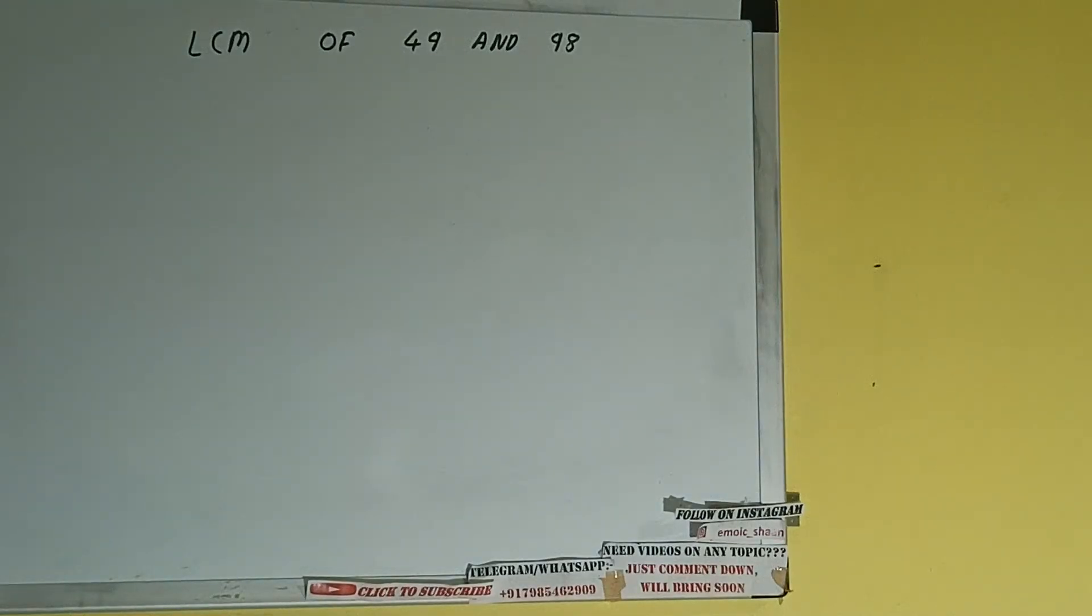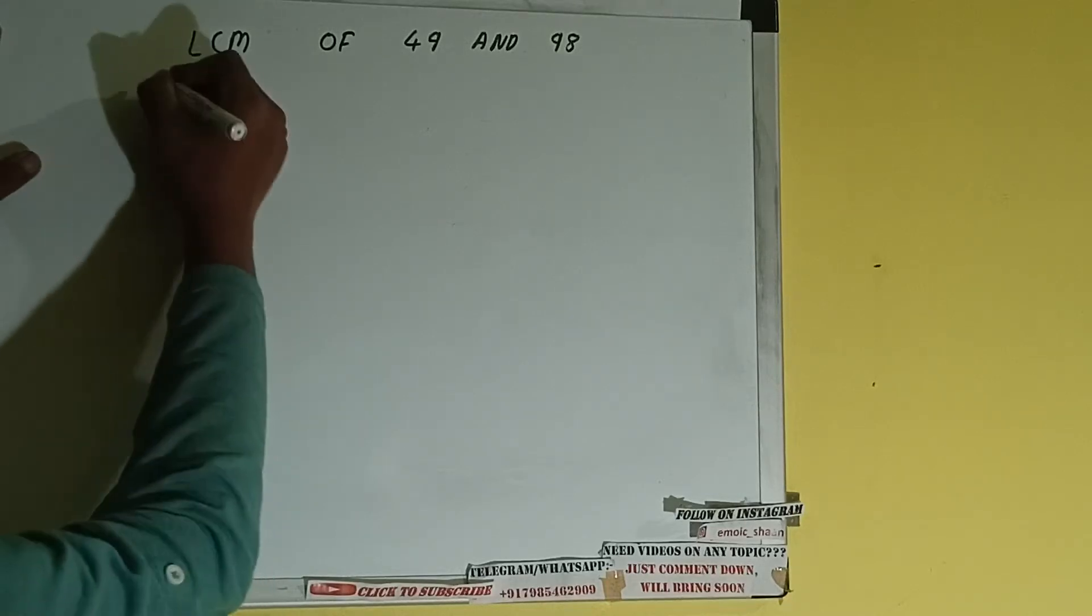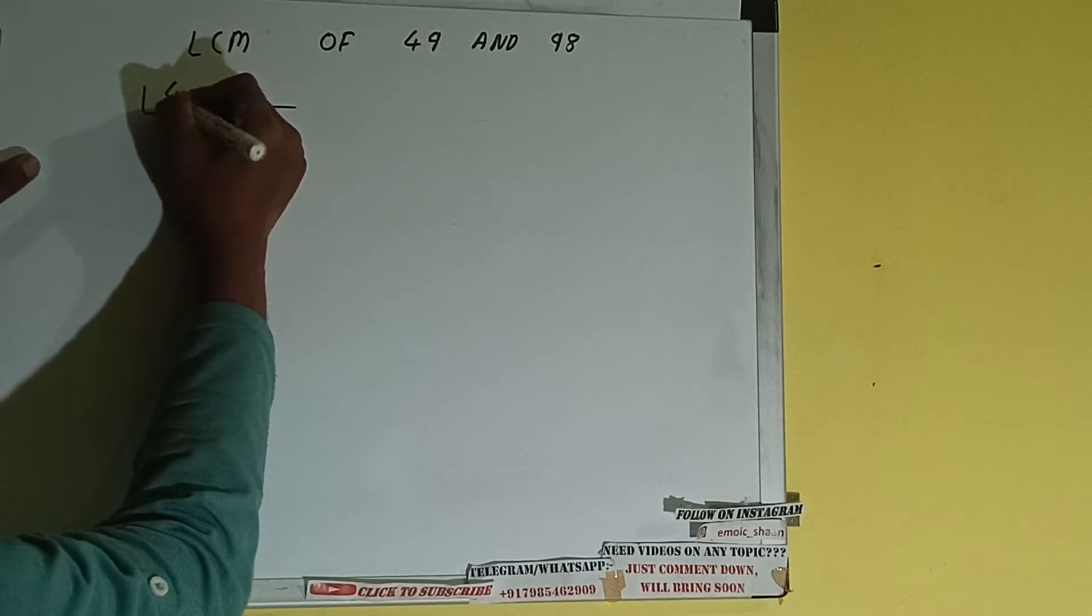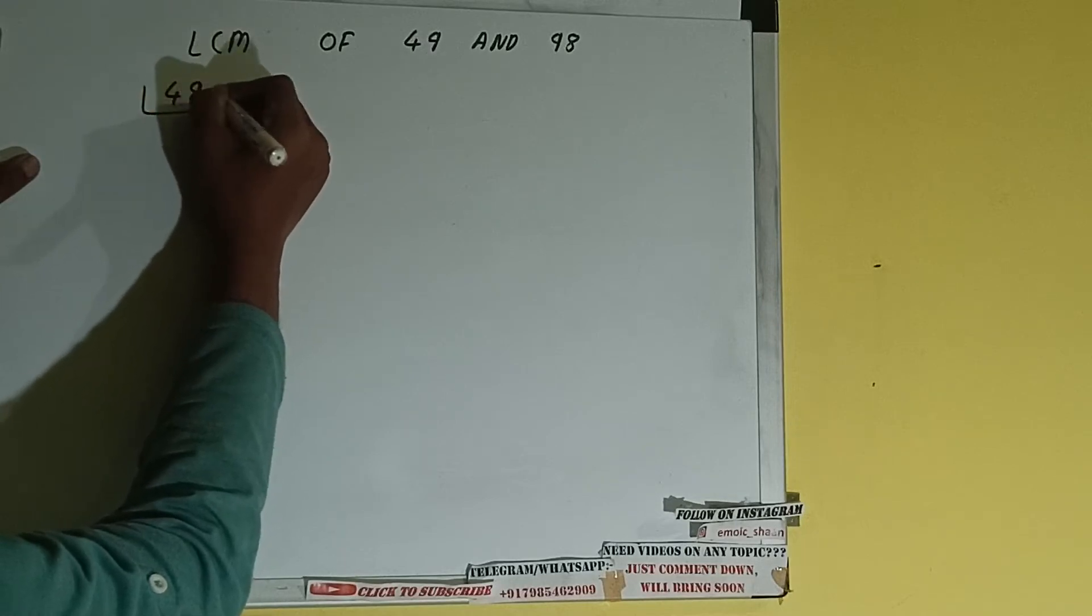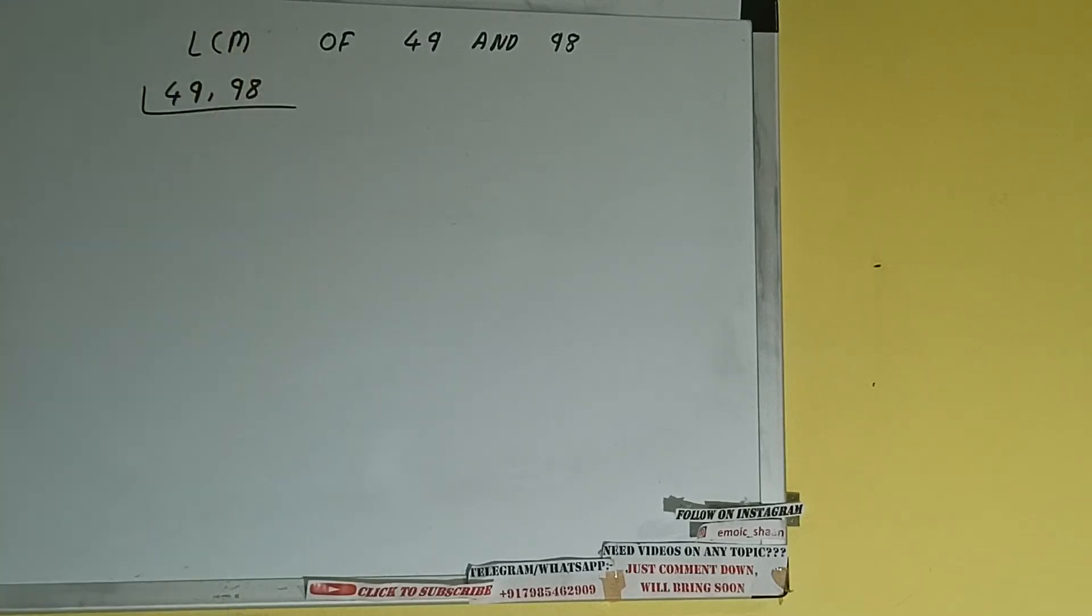Hello friends, and in this video I'll be helping you with the LCM of the numbers 49 and 98. So let's start. First of all, we need to write both the numbers like this: 49 comma 98.